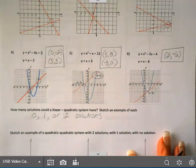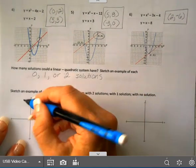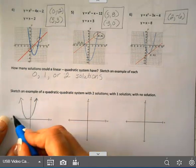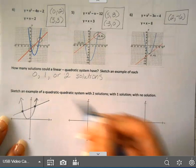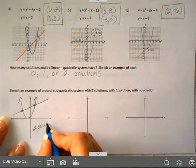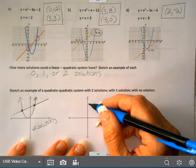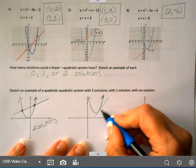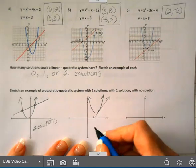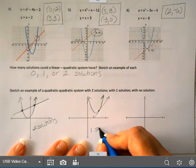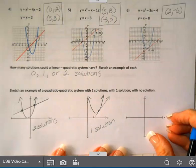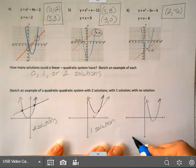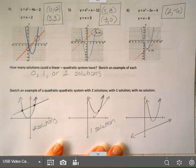Let's go ahead and draw an example of each one of these. I could have a quadratic and a line going through it that crosses in two places — this one would have two solutions. I could have a quadratic and a line that just touches it at one spot — this would have one solution. Or I might have a quadratic and a line over here that never crosses — so this has no solutions.